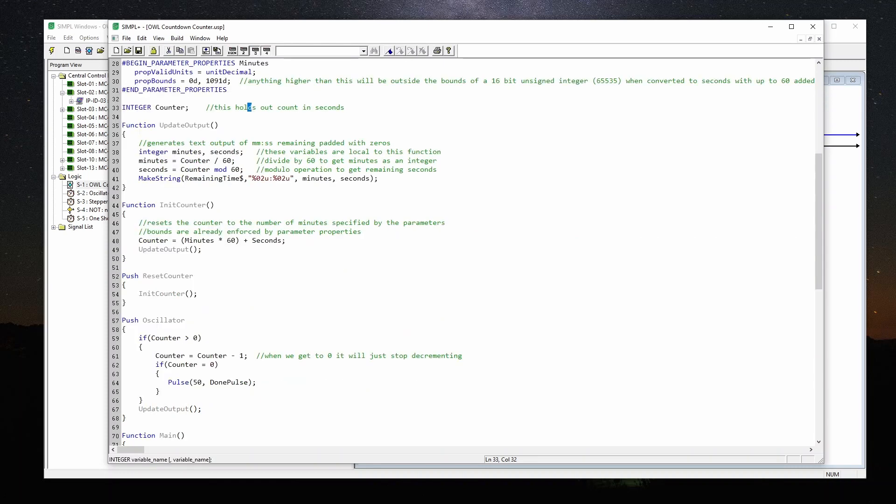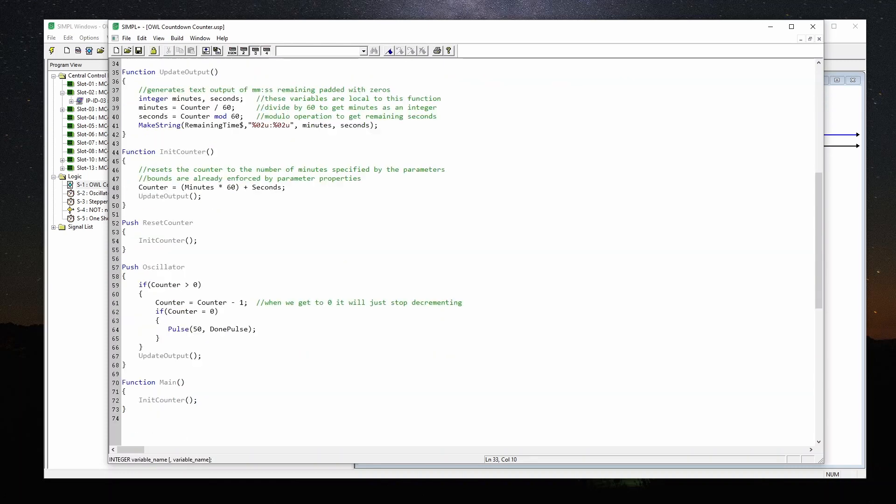Then we've got counter, which is a global variable in our module. Then I've got a couple of functions here. This update output generates the text in minute minute colon second seconds, and it's padded with zeros. So assuming that we've got our time in seconds, we've got a local variable here of minutes and seconds, and minutes equals counter divided by 60. So that's going to return us an integer of the number of minutes.